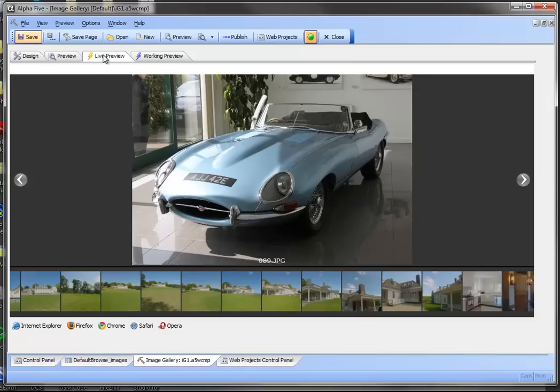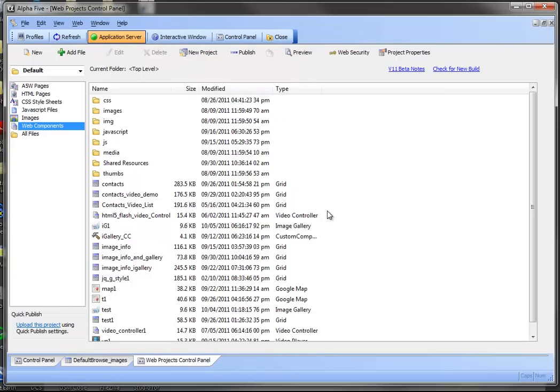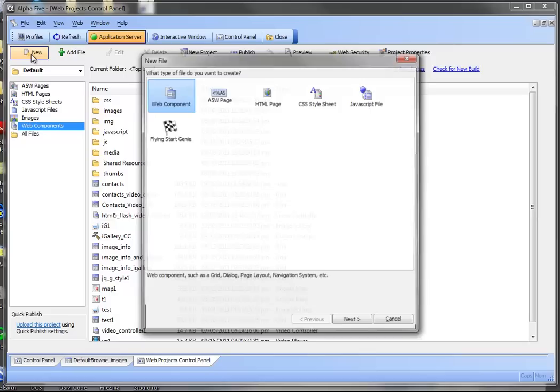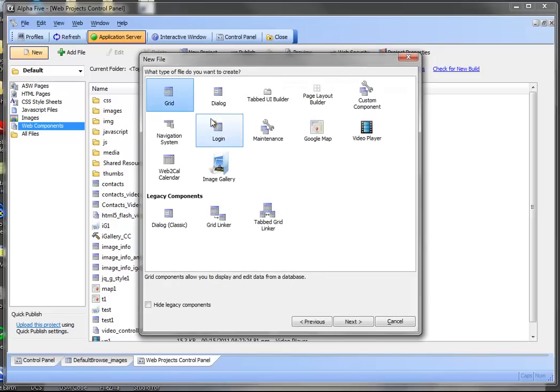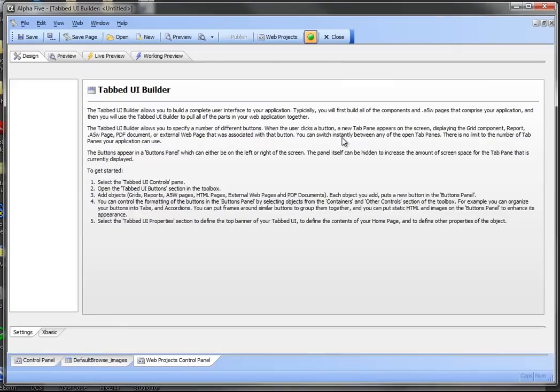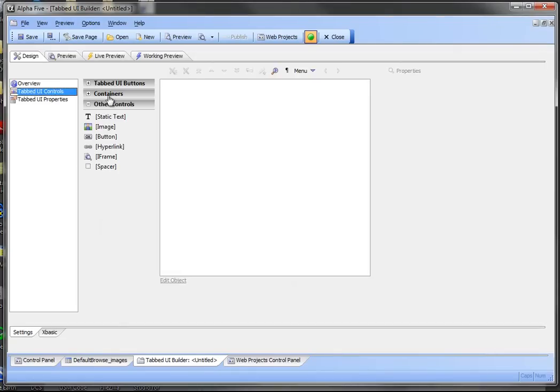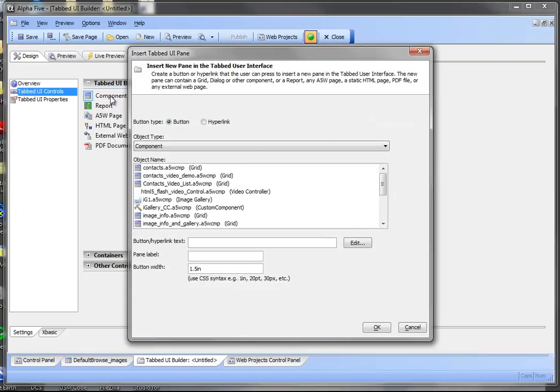We've already saved that. That looks good. Now what we want to do is now include this within a tab UI. So we're going to go ahead and create a new web component tab UI builder. I'm going to drop in a component.